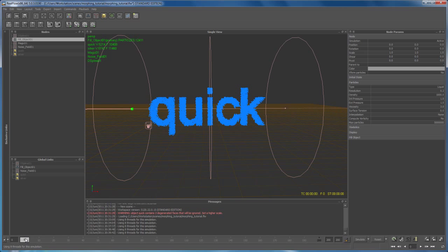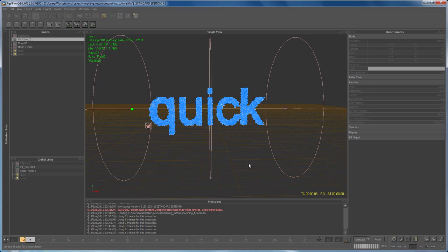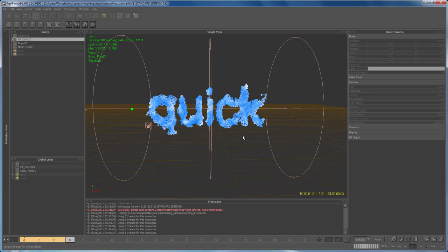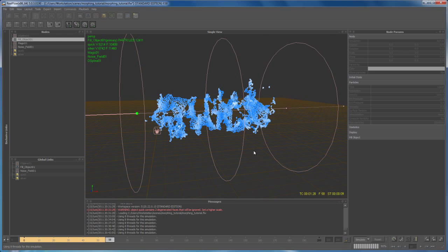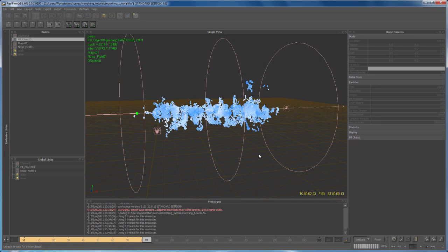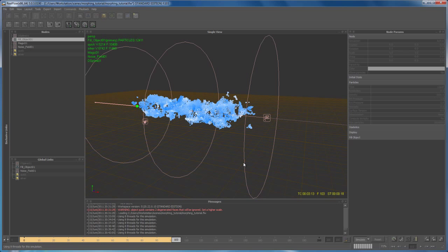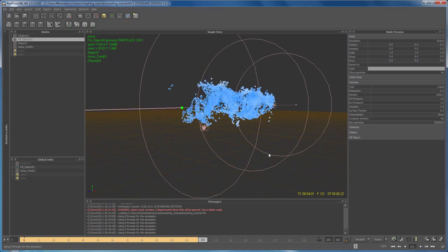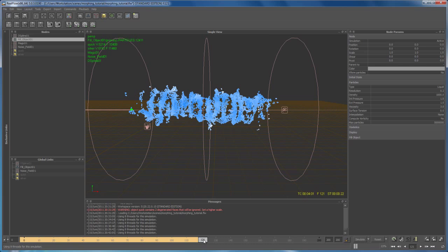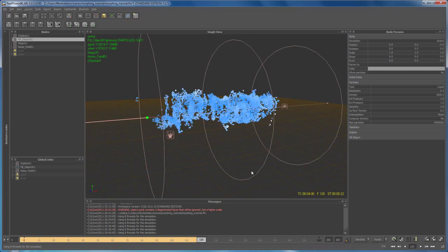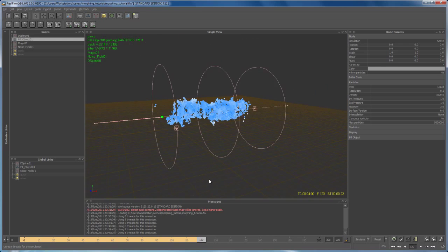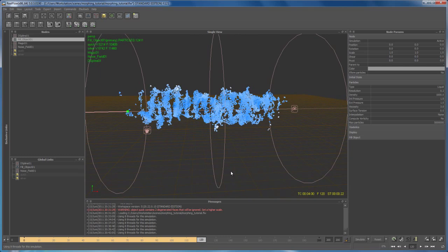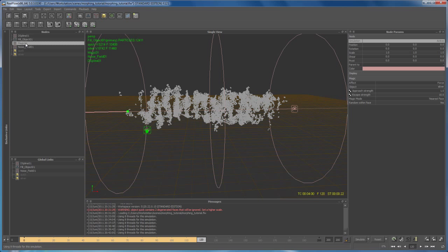We start with the Noise Field until frame 60, then the D-Spline kicks in. Let's simulate that. We get a slow noise movement, then the D-Spline starts rotating — it's not too bad. Up to frame 120 this looks all right. I'll leave these settings as they are and bring in the Magic Daemon. Be aware that once the Magic Daemon takes effect, simulation time is much slower due to calculation overhead.